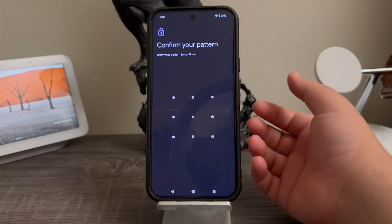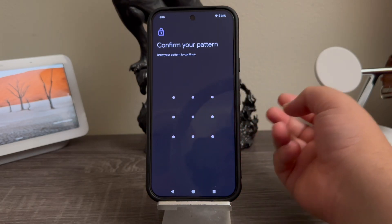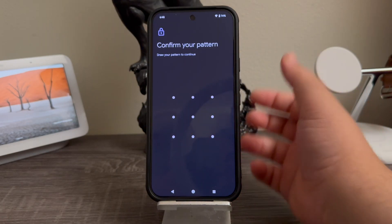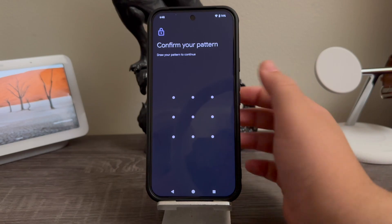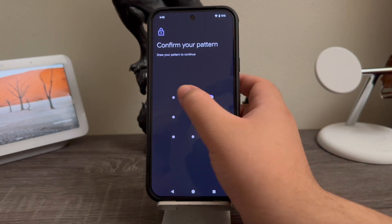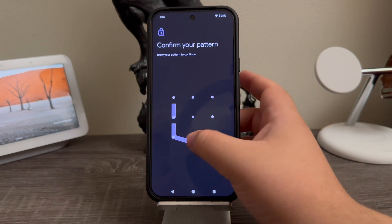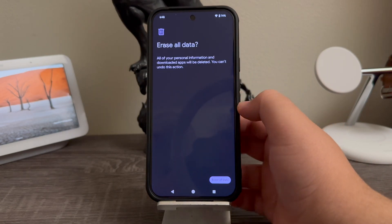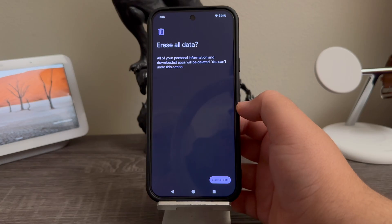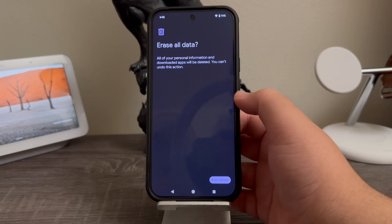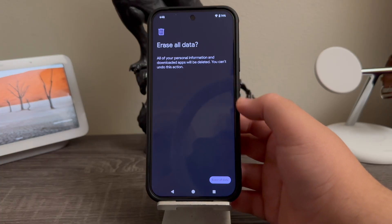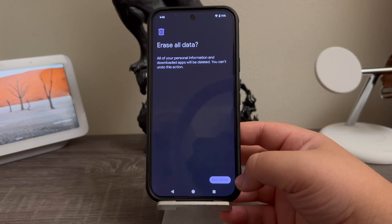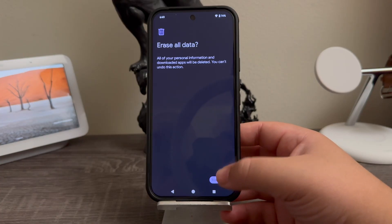If you have any pattern, PIN, or password you will have to confirm it on the device. Erase all data — all of your personal information and downloaded apps will be deleted. You cannot undo this. Now we're going to tap where it says Erase All Data.